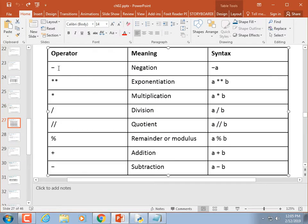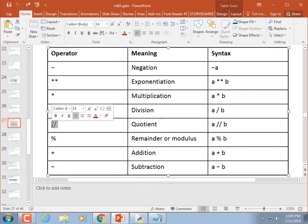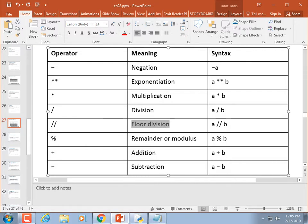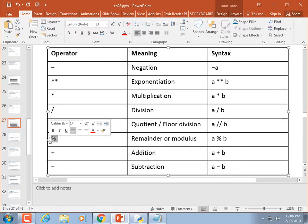We've talked about these operators: minus is subtraction, single star is multiplication, double star is exponent, double slash is floor division — this textbook calls it 'quotient,' though I haven't seen another Python textbook use that term. We know what modulus does: 5 % 2 equals 1 because 2 goes into 5 twice with a remainder of 1. Six modulus 2 is zero because 2 goes into 6 evenly.